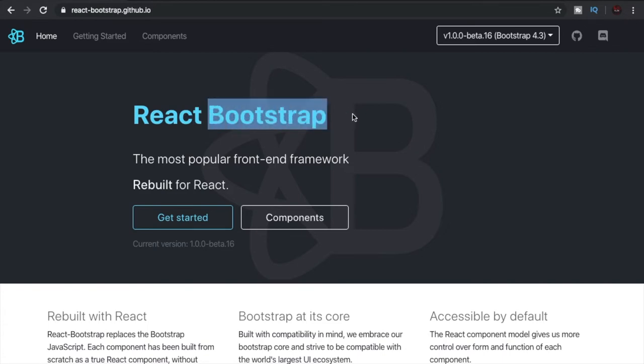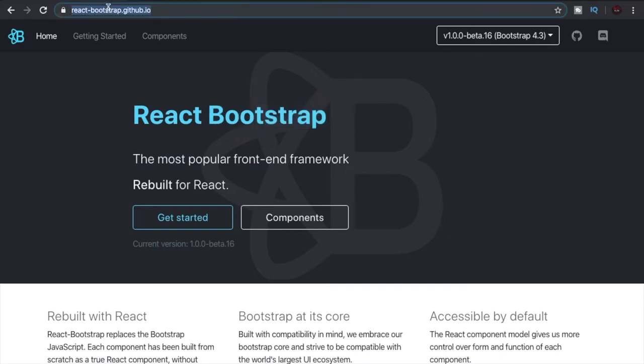The React Bootstrap website lives on the URL react-bootstrap.github.io. I'll also add the link in the description below. I encourage you to visit the website and read about React Bootstrap.